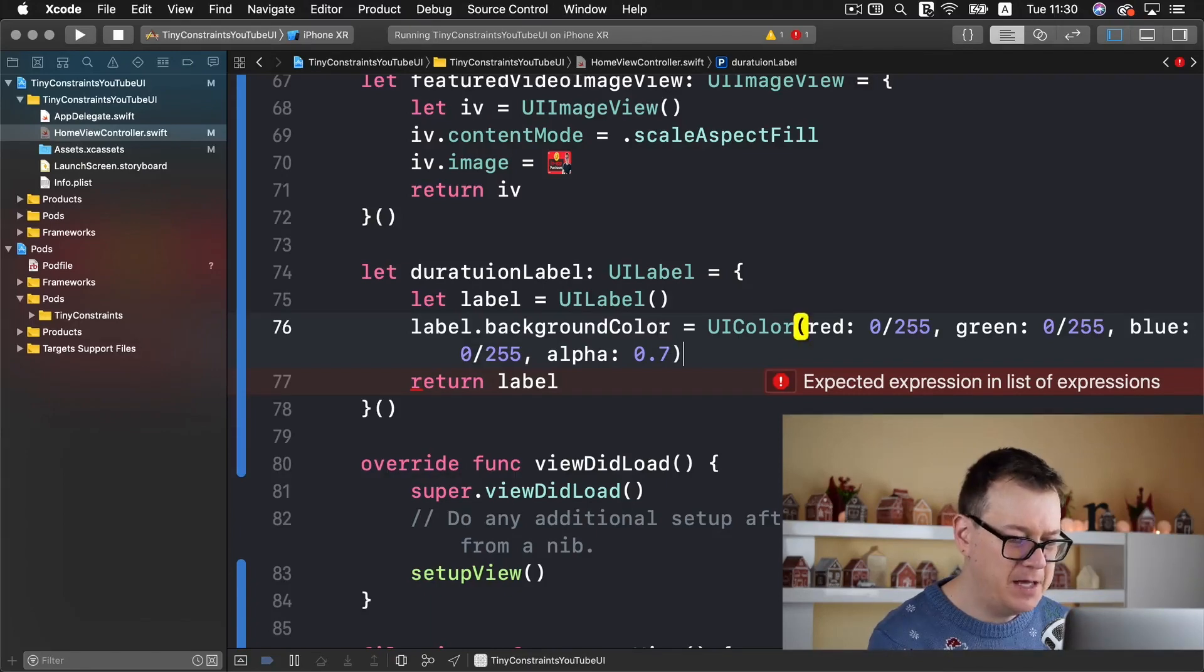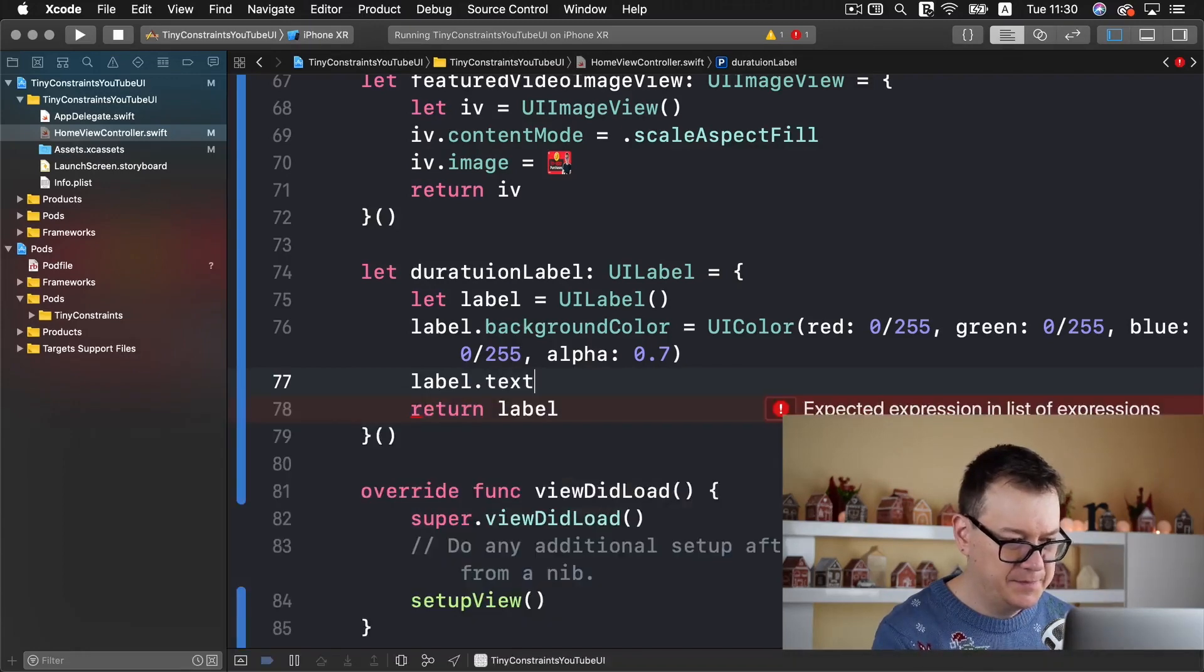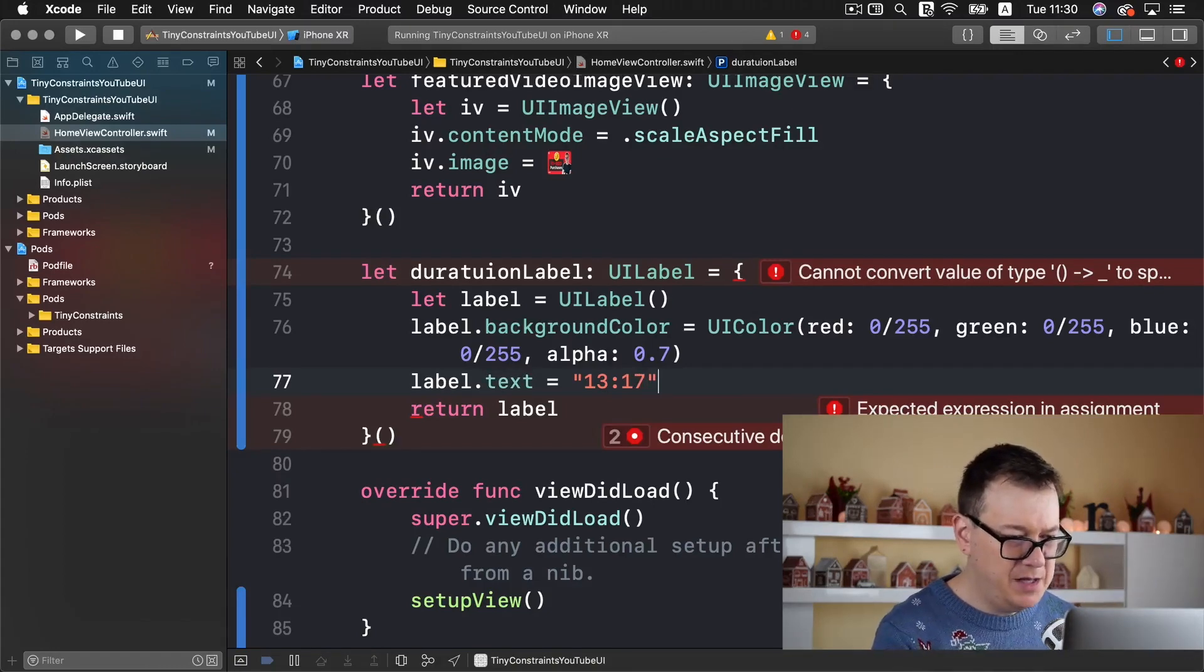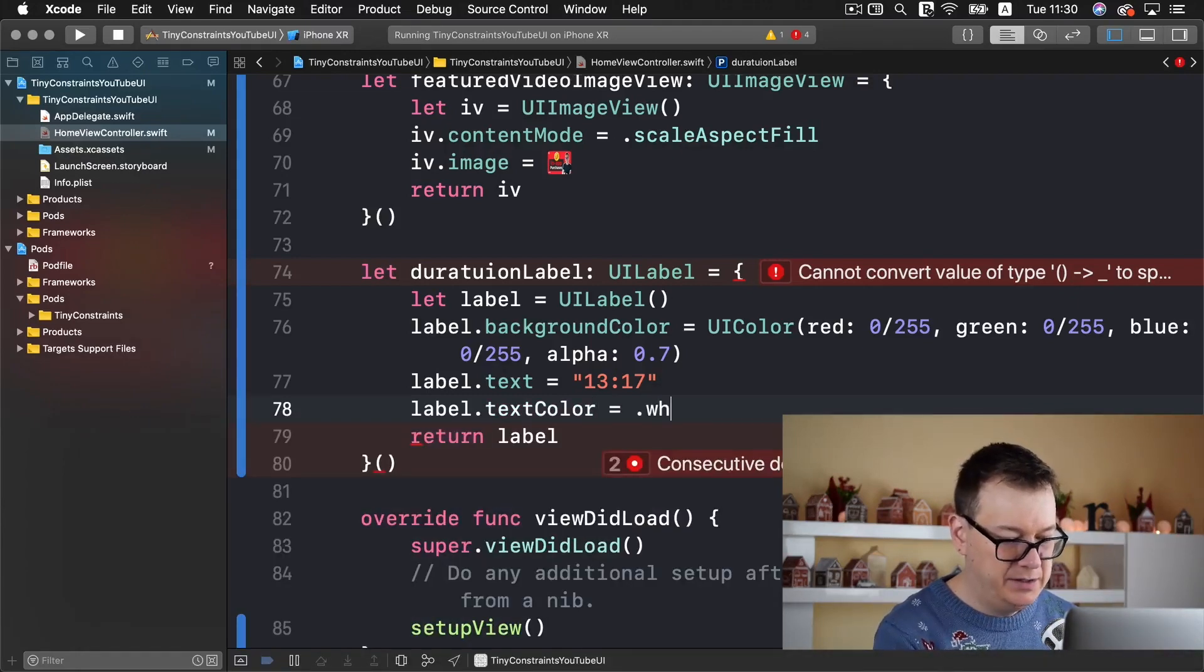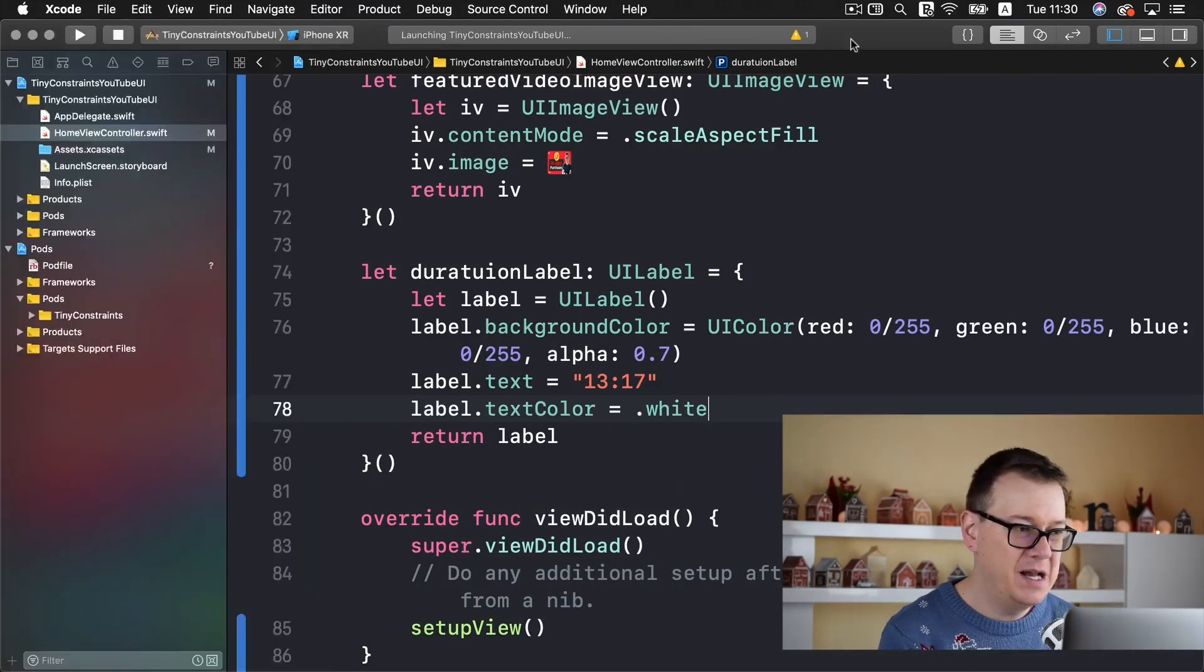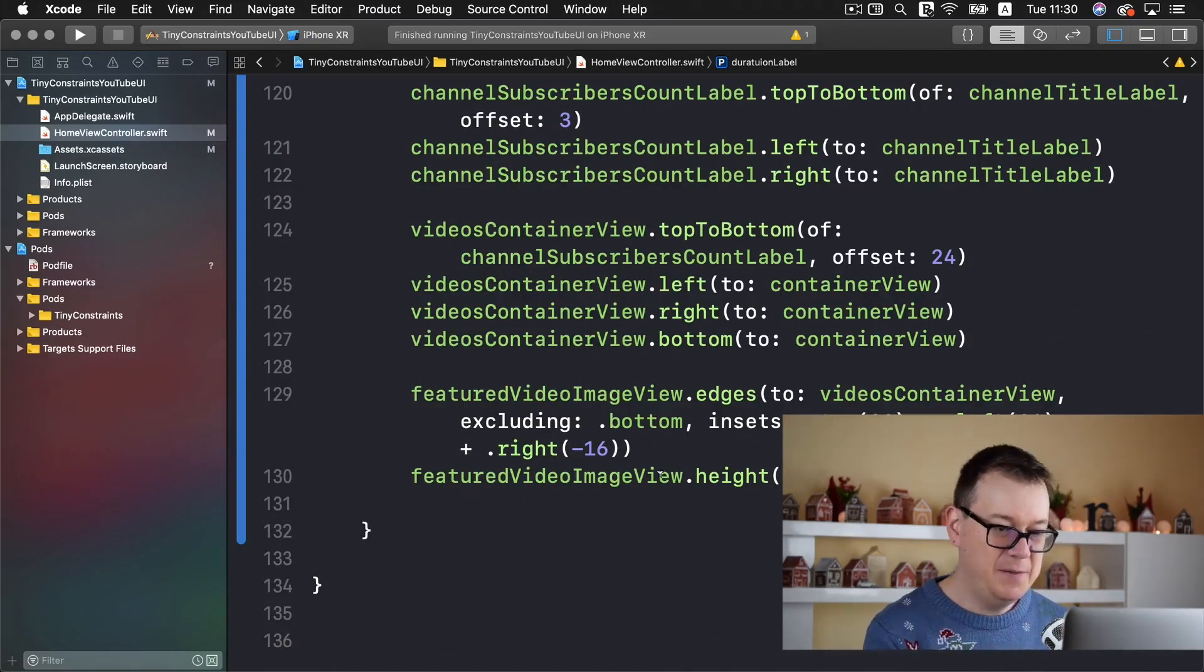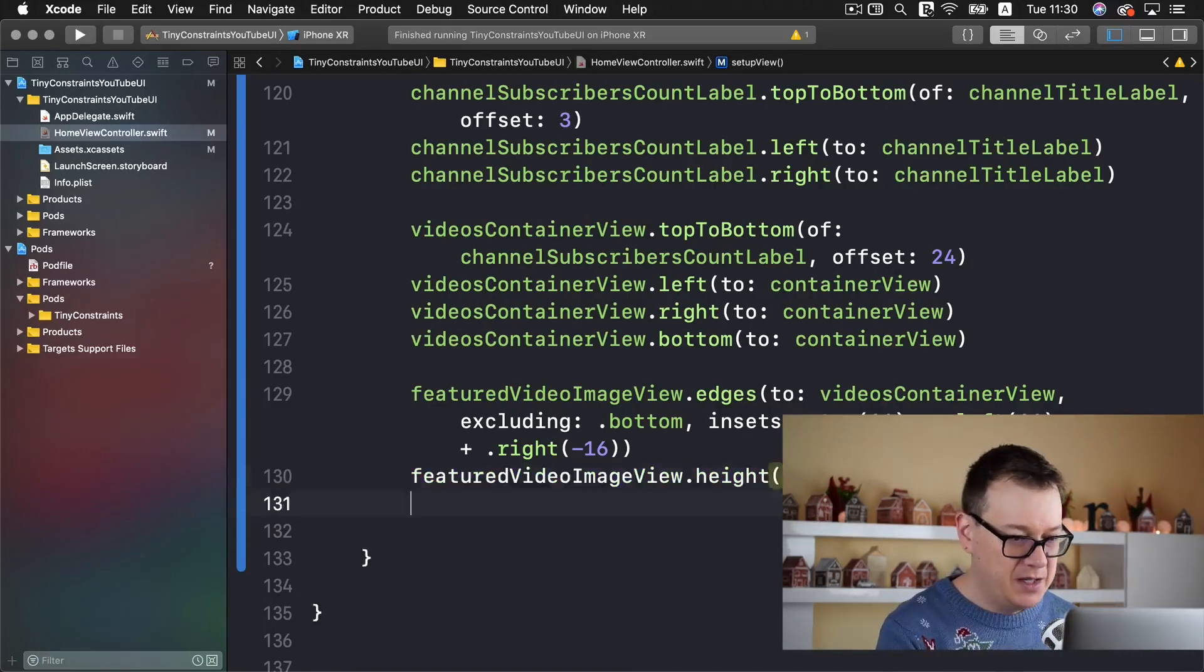Let's add our label's text to be the duration 13:17. Maybe set the label's text color to white. Let's build and run and see what this does. Rather yet we still need to anchor it. Let's stop that and anchor it to our featured video image view's bottom right corner.